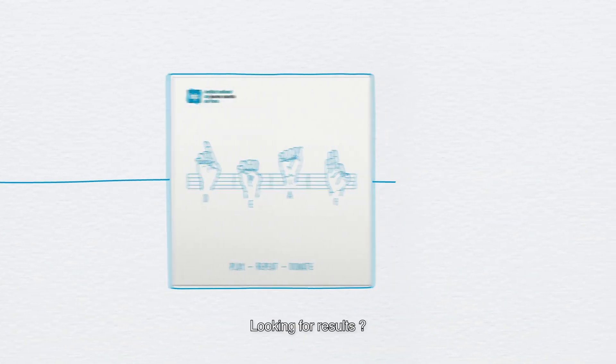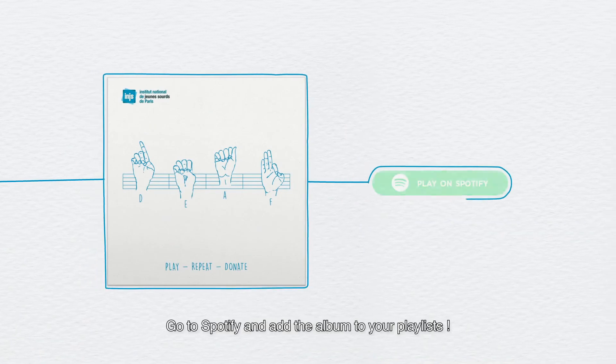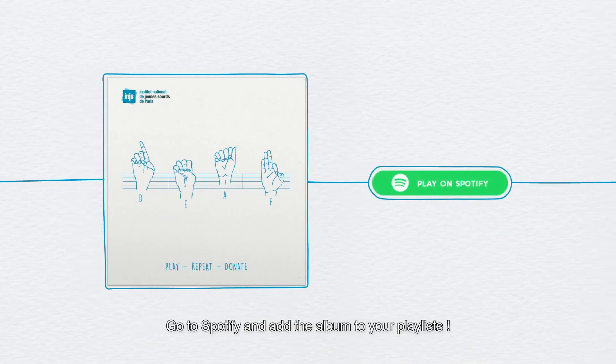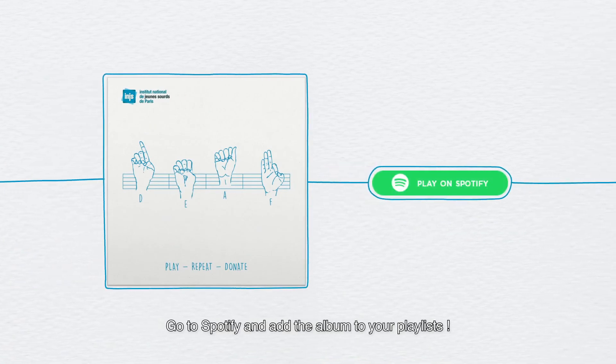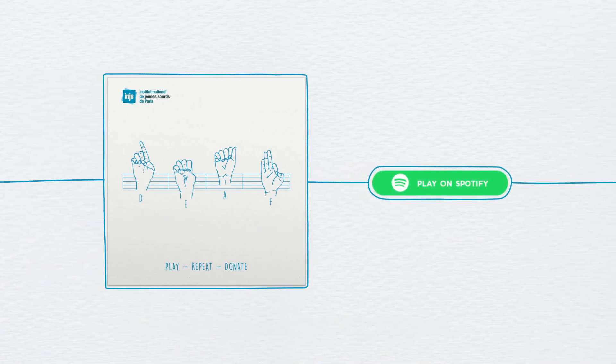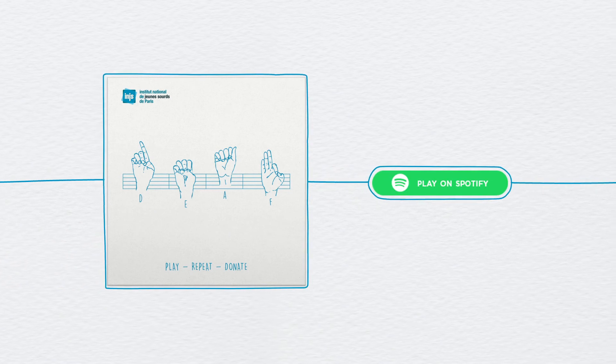Looking for results? Go to Spotify and add the album to your playlists.